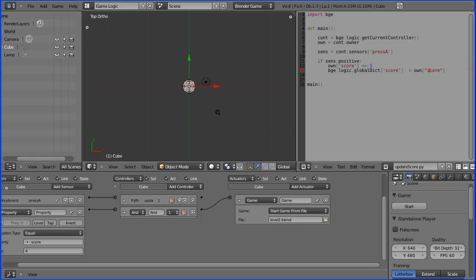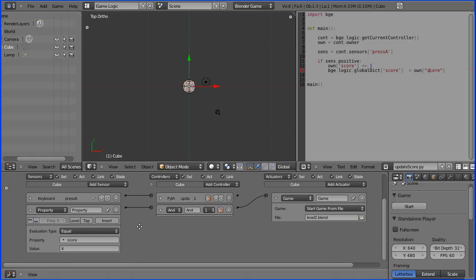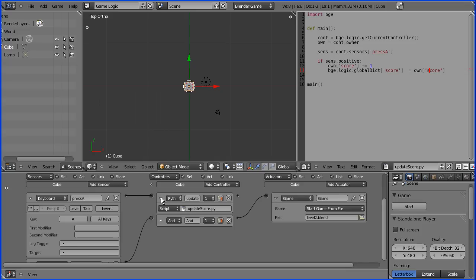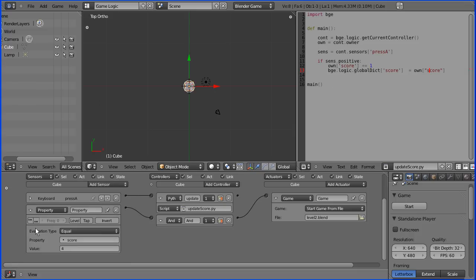Just to recap what we've done: we've created a very basic Blender game. When the keyboard A is pressed, a signal is sent to a Python script that will update a score property, but that score is also copied to the global dictionary, and when a score is reached, a game actuator will load the next level.